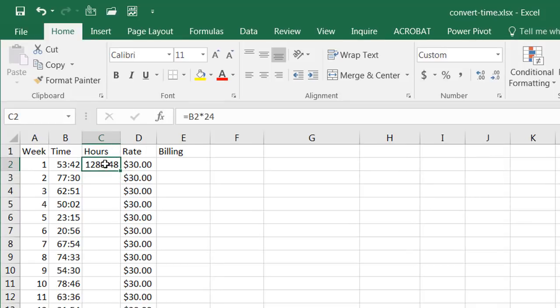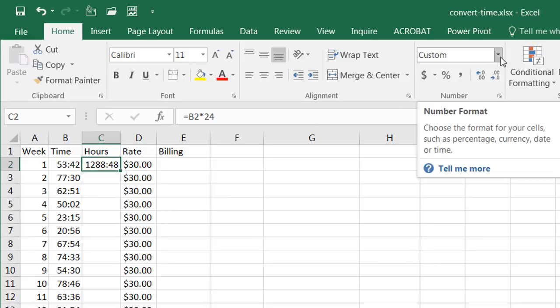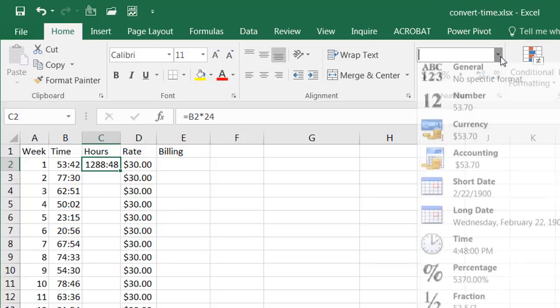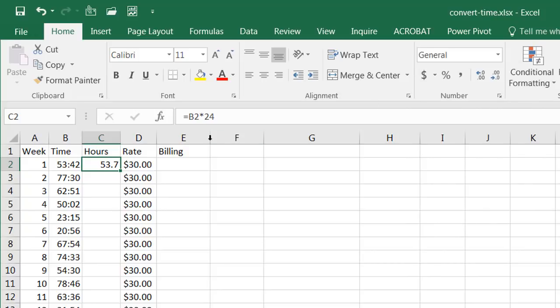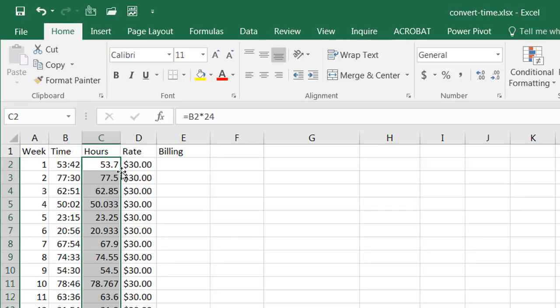Now the reason why that's showing up there is because we still have this in the custom number format. If I click on that and put a general, now you notice it's put it correctly, we have 53.7 hours. Double click the fill handle here to copy the formula down and we see we have our hours filled out.